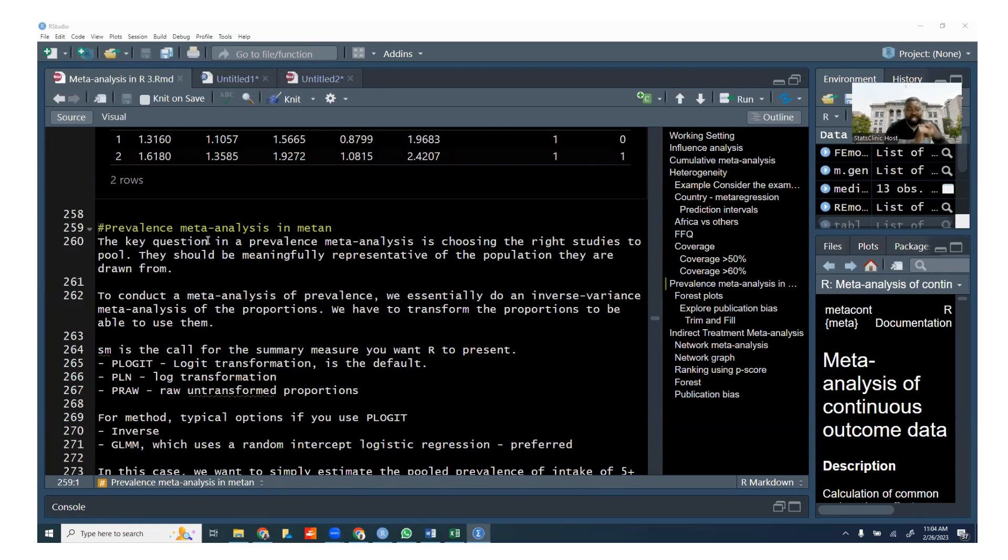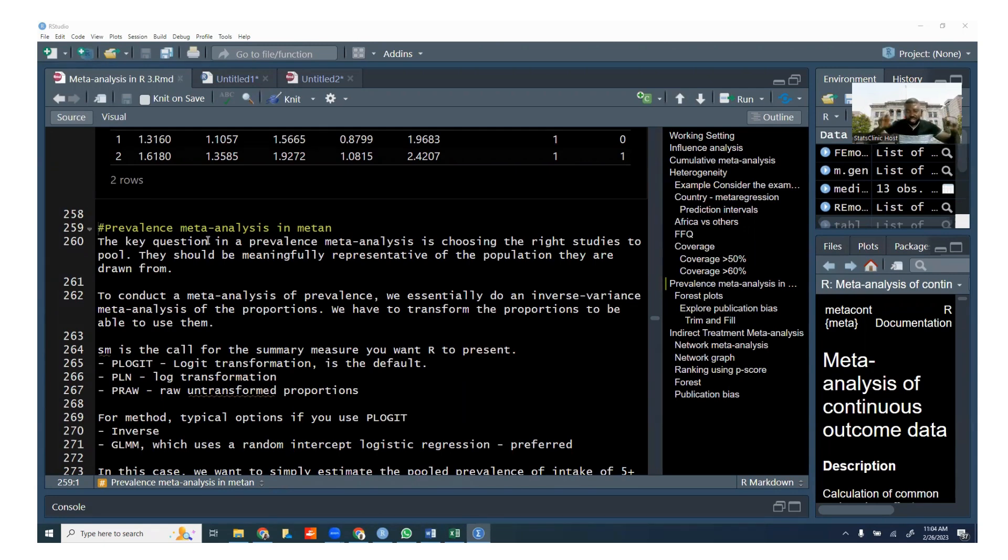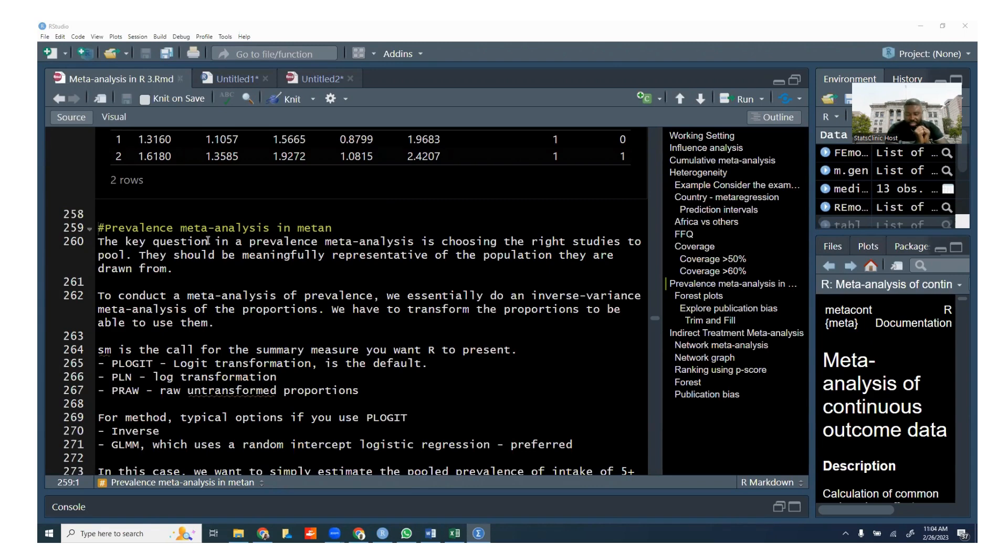So in prevalence meta-analysis, what we're trying to do is to take prevalence estimates from different studies and pull them together. And a good example might be, I think one of the groups is looking at the prevalence of one particular cancer across different countries, right?